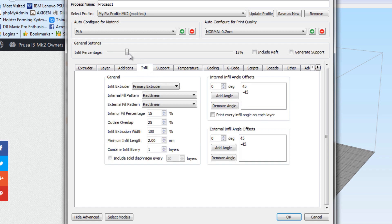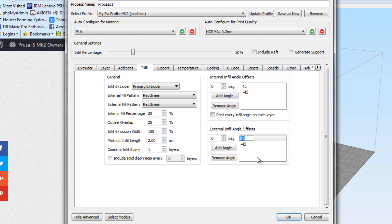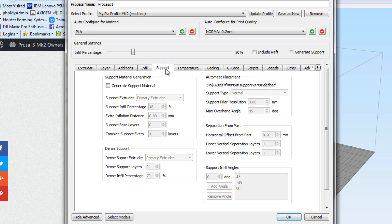Infill, we'll run that at about 20%. I like to change my fill angle offsets here to 90 and then 180. It makes for a nice clean left to right, up to down type infill, rather than 45 degree angles. On your print, just makes it look a lot better in my opinion.